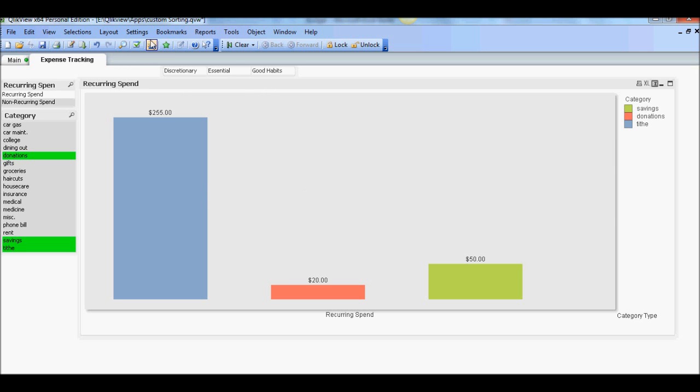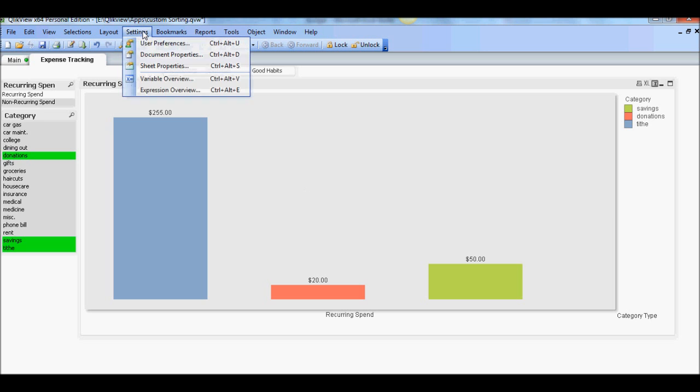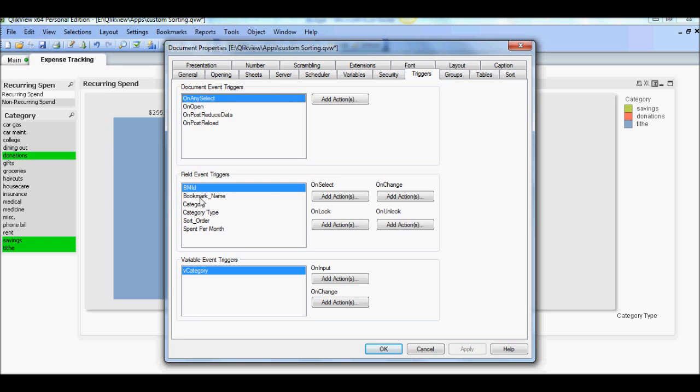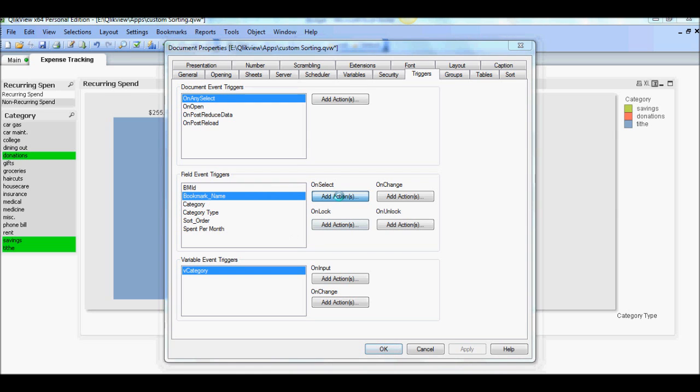So what we'll do is we'll go into settings, document properties, and we're going to use the triggers, and it's going to be on any select and the bookmark name, which we're going to use that column for the event trigger and add action.